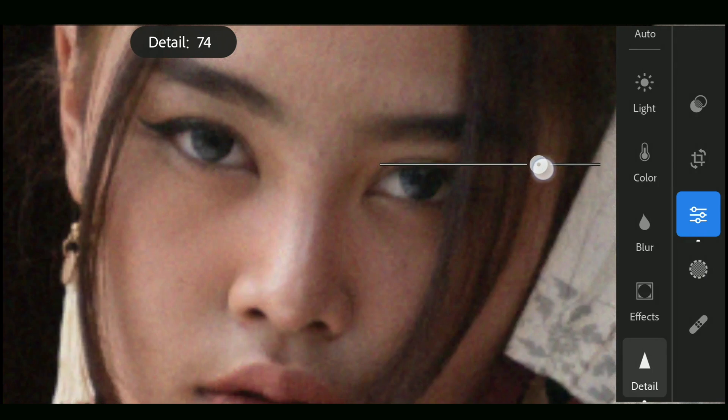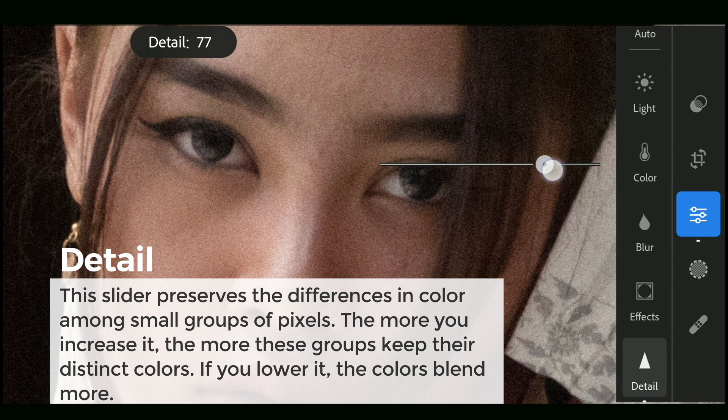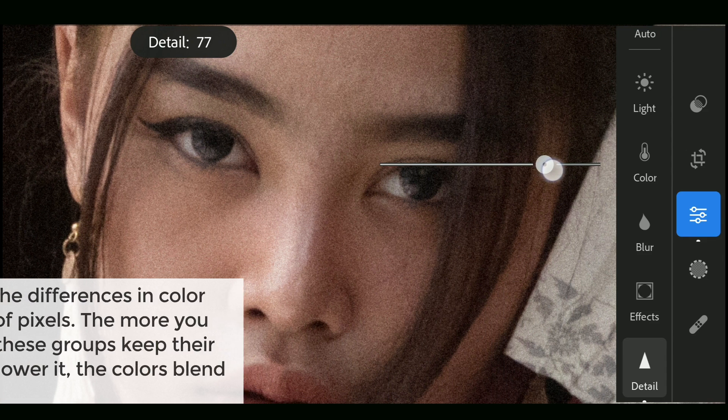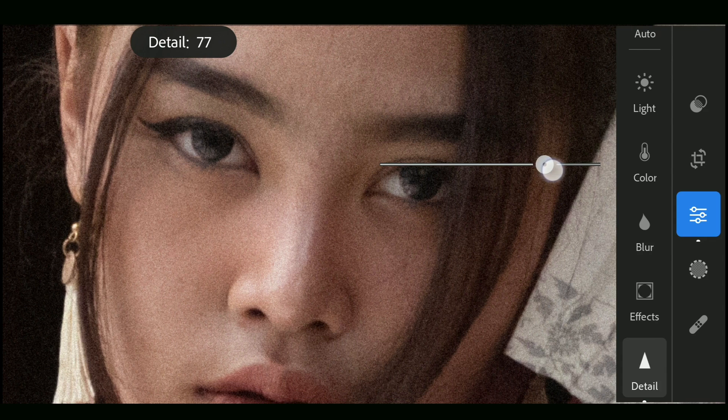Detail reserves the colors in small groups of pixels. Reducing it will make the colors blend more. Need to be careful while tuning to maintain the balance of the image.